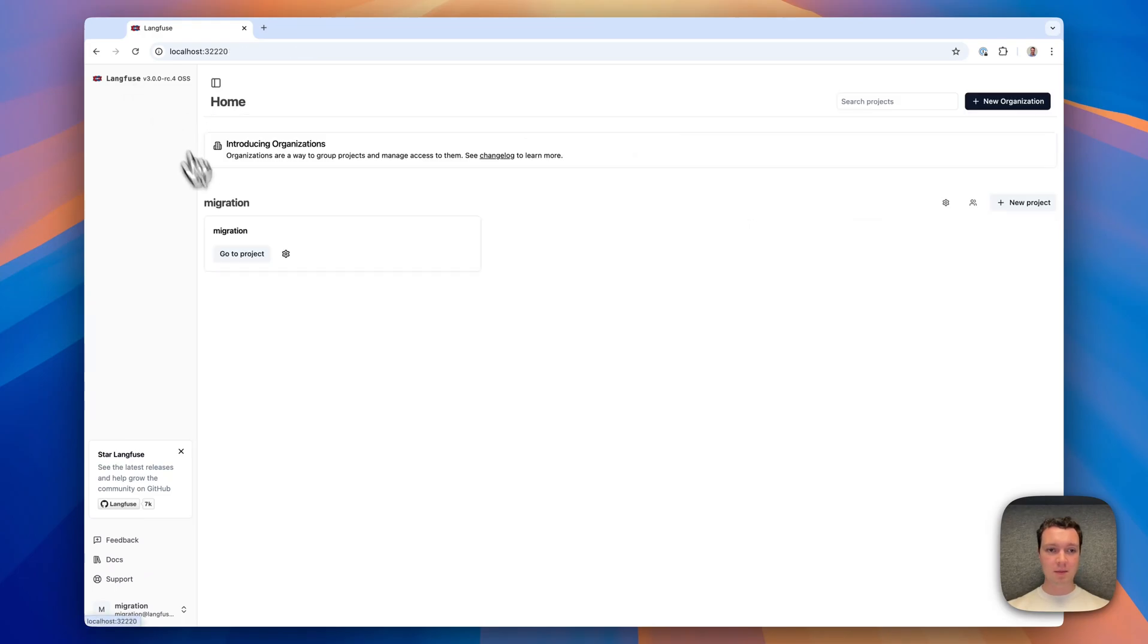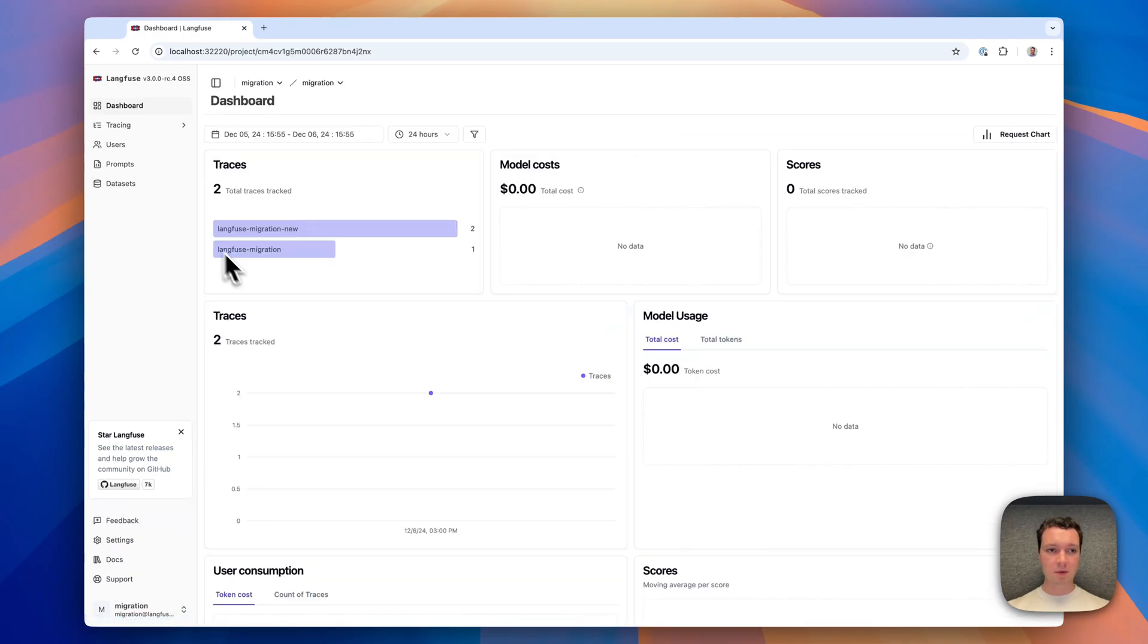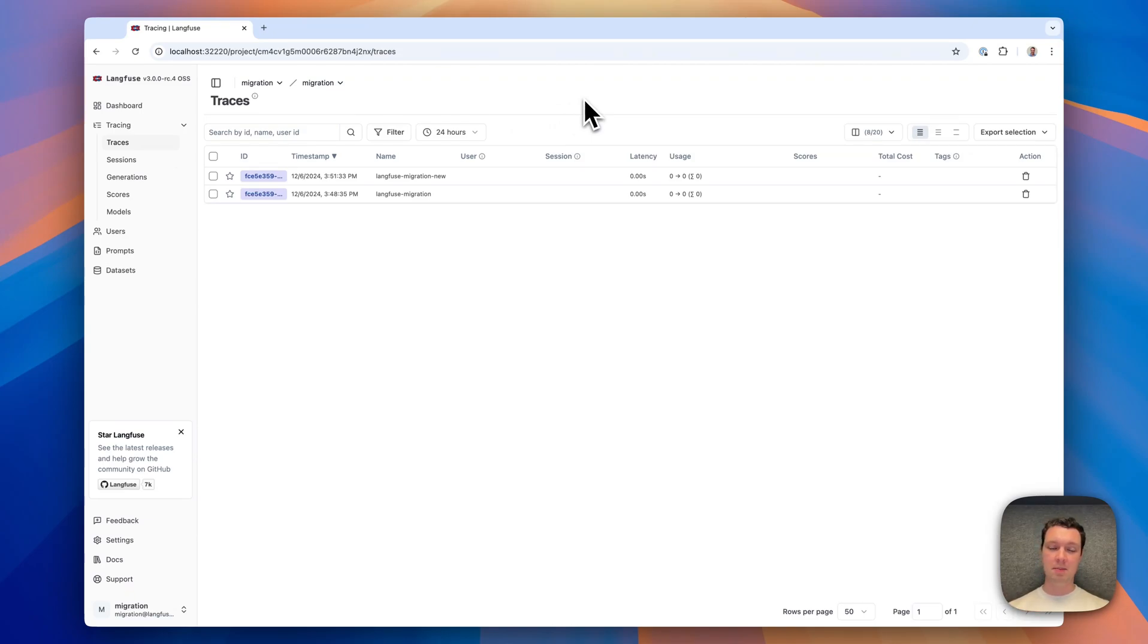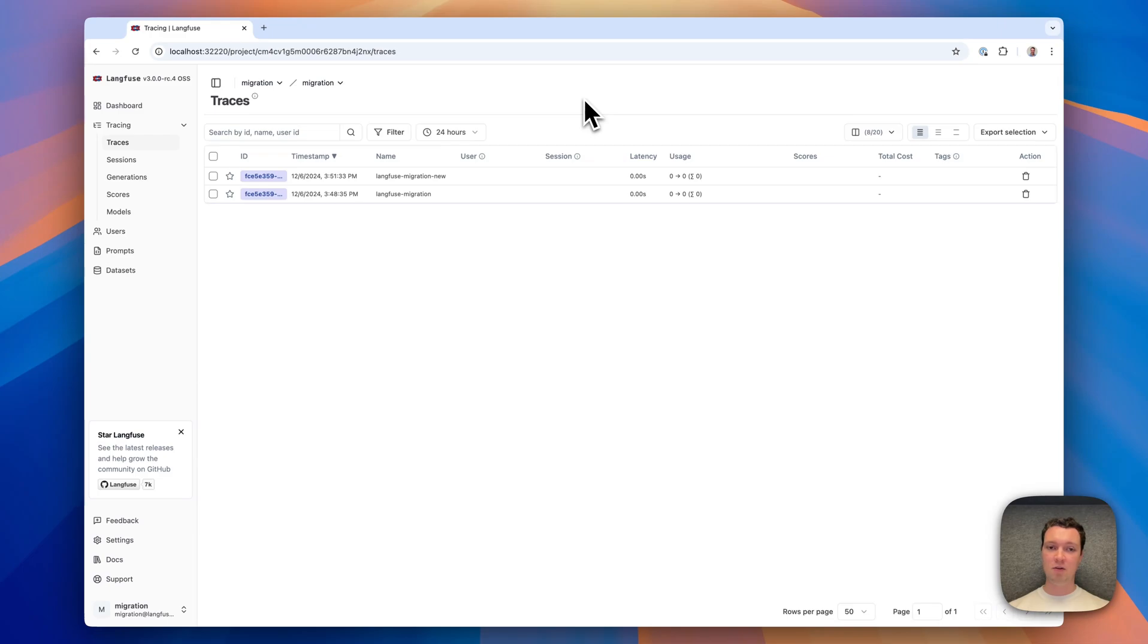With that, we have successfully deployed v3. We have our data from v2 in the v3 system, and all that by adding the new components, setting an environment variable, deploying the new container and keeping it running. There are no manual scripts to run. Everything happens within the UI or on the infrastructure side.